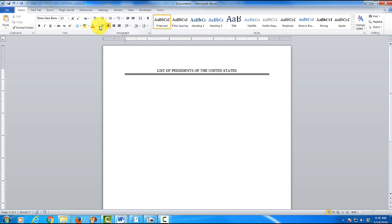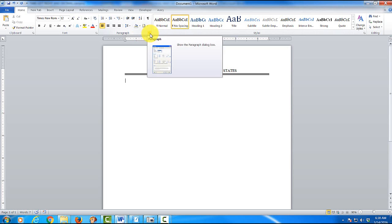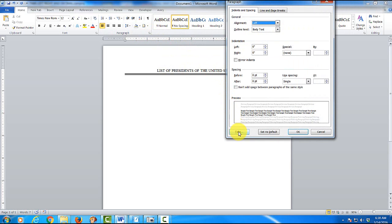The next thing I want to do is left justify. You'll notice that at the top it has normal. That's double space. I'm going to click on no spacing. And the next thing I'm going to do there is click on where it says paragraph. Click the down arrow. And you click on tabs.